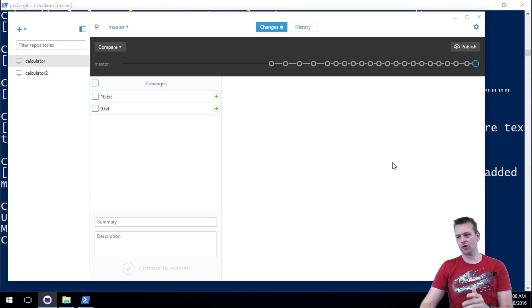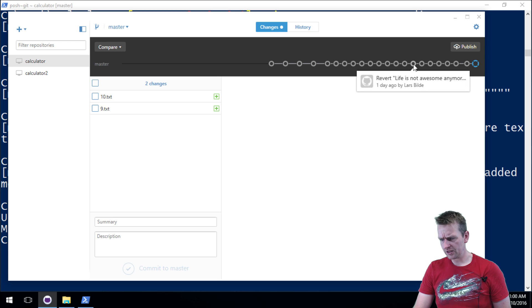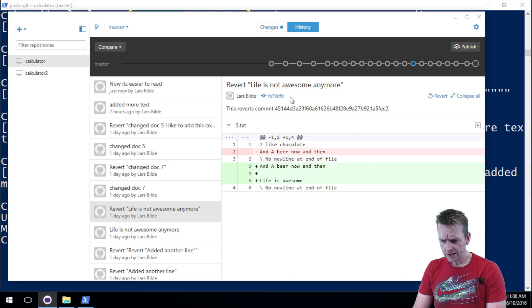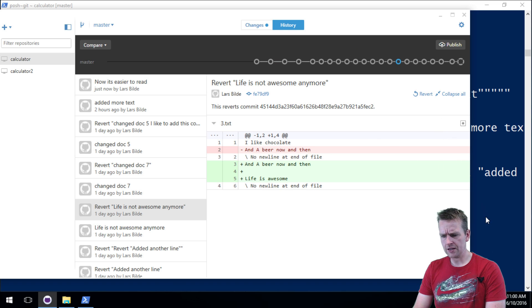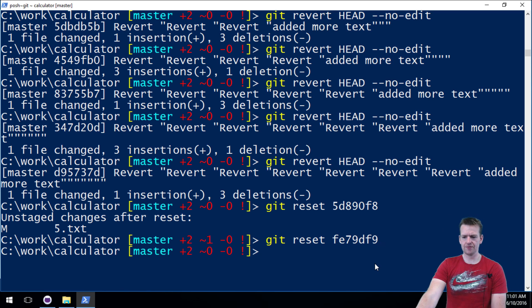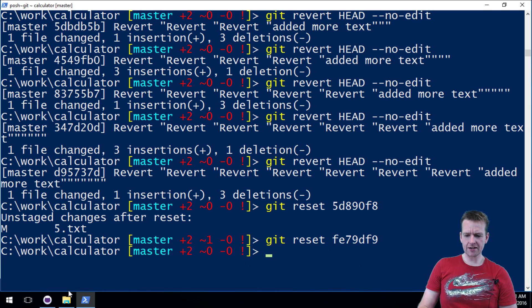It will tell you the changes from the version you removed to the current version and add those. Let's try it again — let's go even further back to 'revert of life is awesome' and do it once more. Git reset, hash fe79df9 — let's fire this one and see what happens.